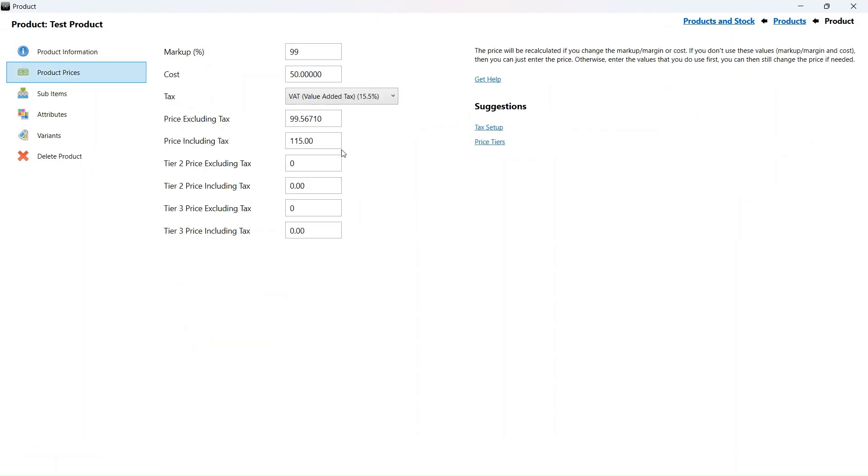We can see that our VAT inclusive price that the customer pays is the same as before. The VAT percentage and the price excluding VAT has changed.